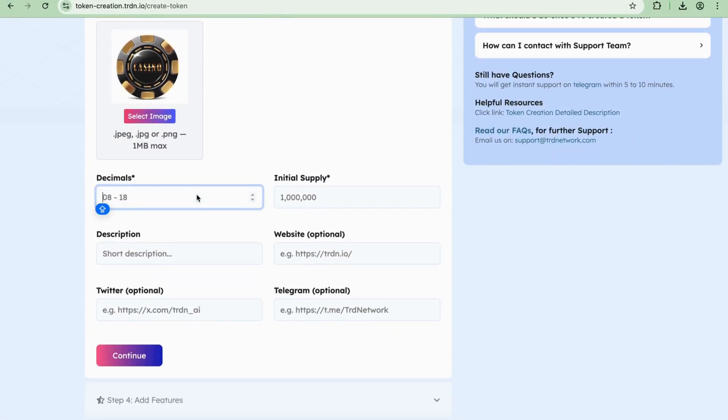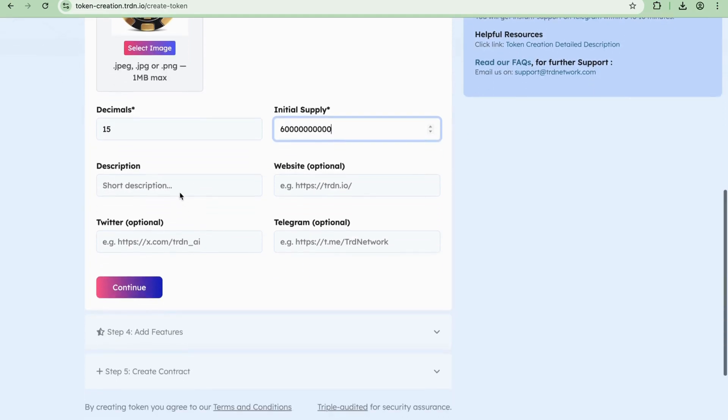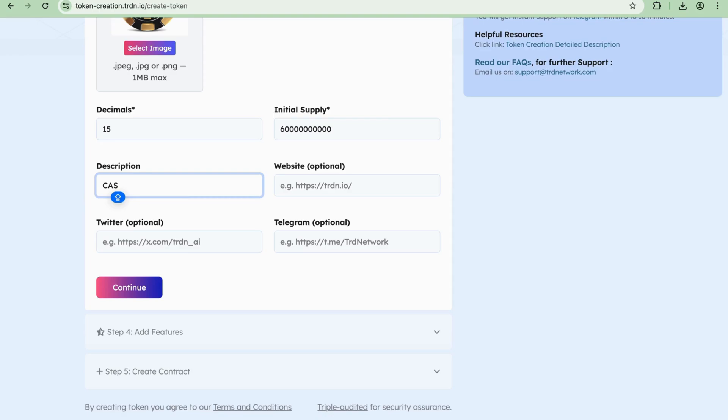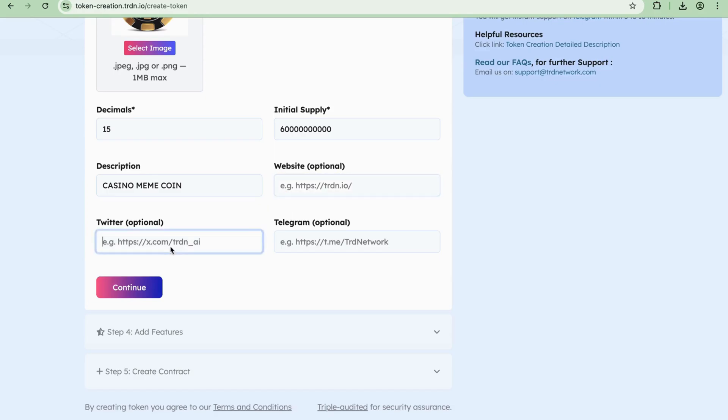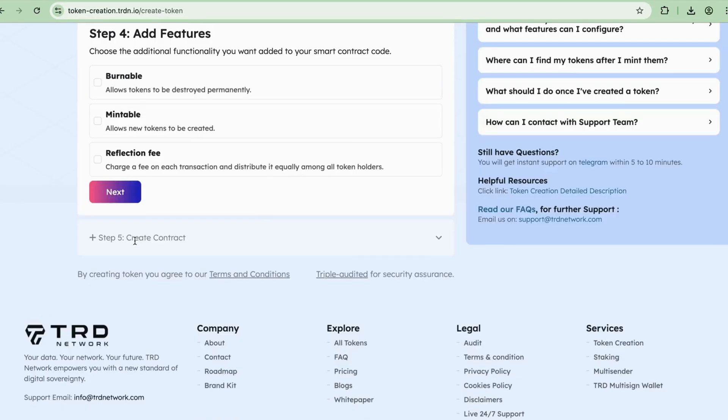Decimals: Select any value between 8 to 18. Initial Supply: Enter the total number of tokens to be created. Description: Enter a short description of your token, such as what kind of token it is. For example, I entered Casino Meme Coin. You can also add optional information here, then click Continue.